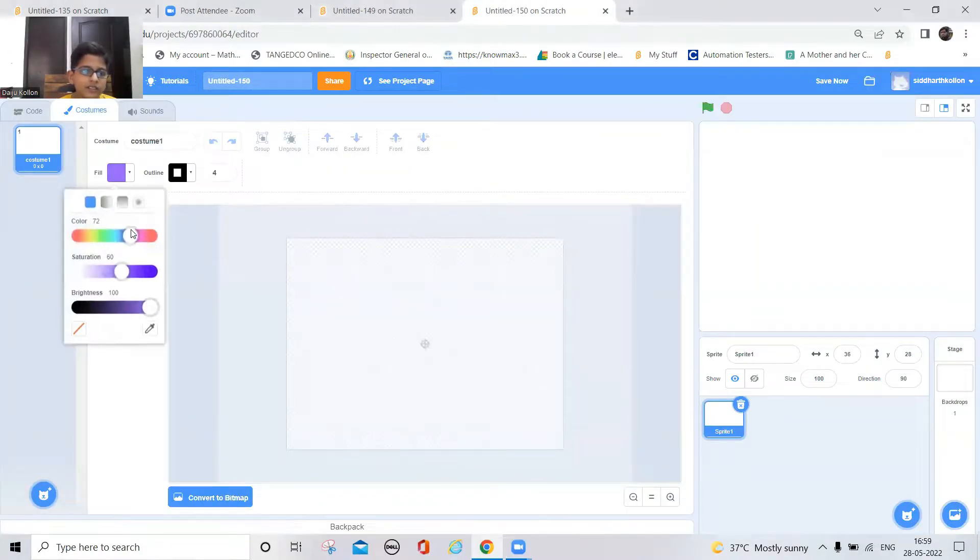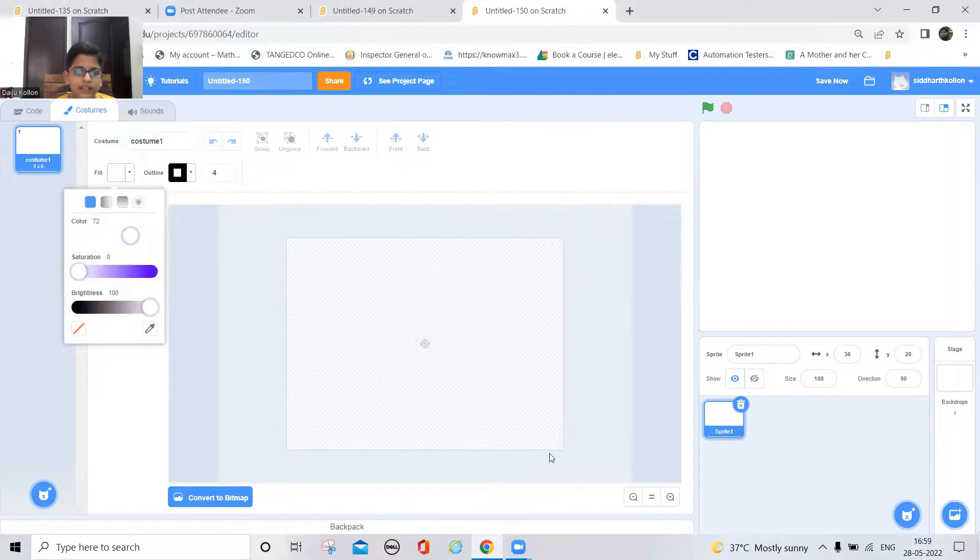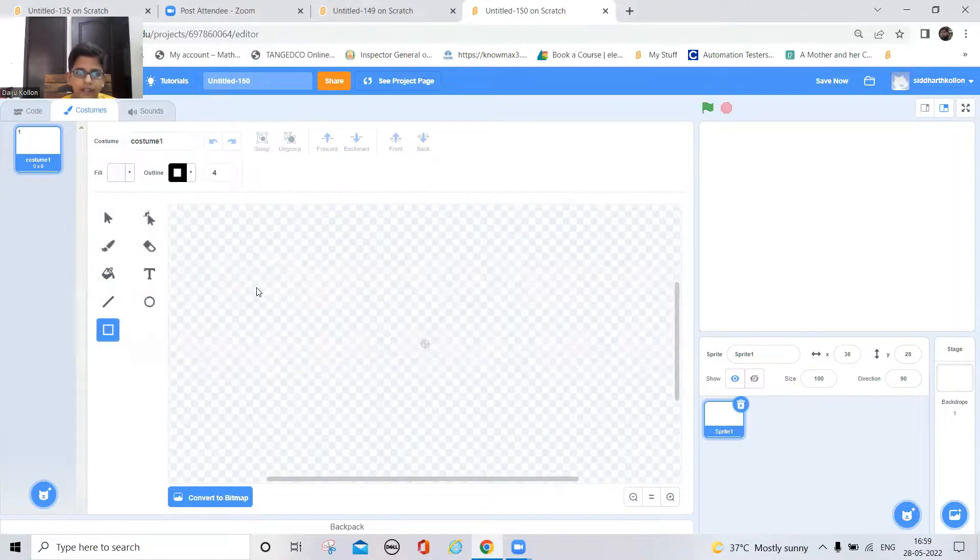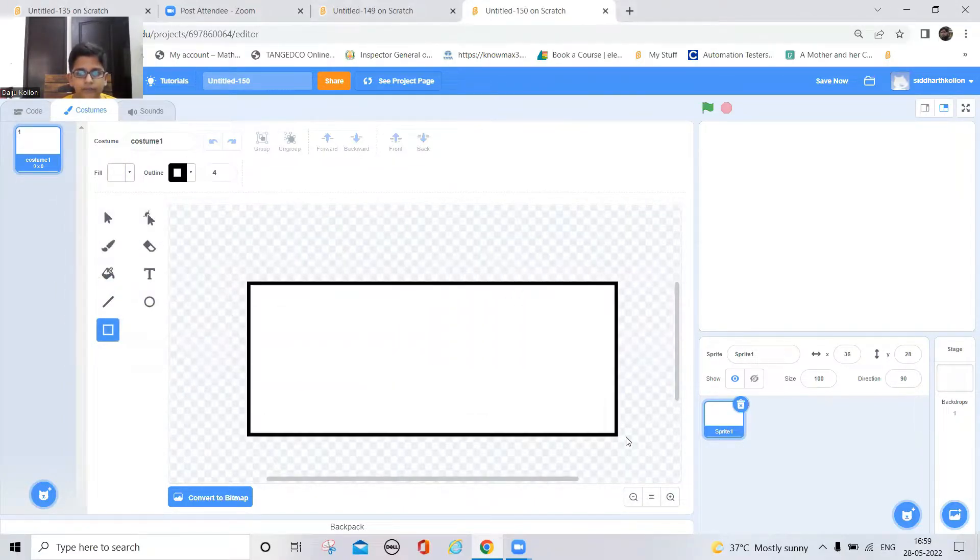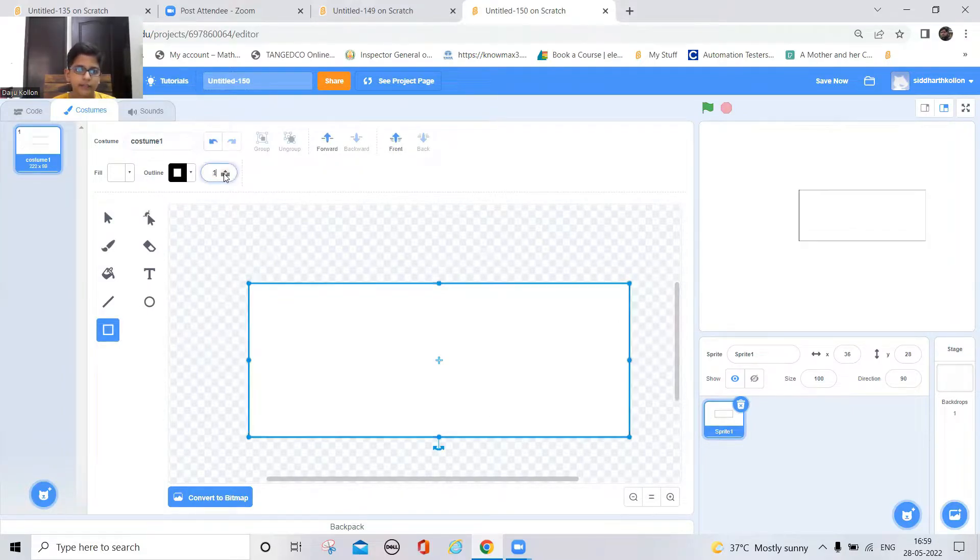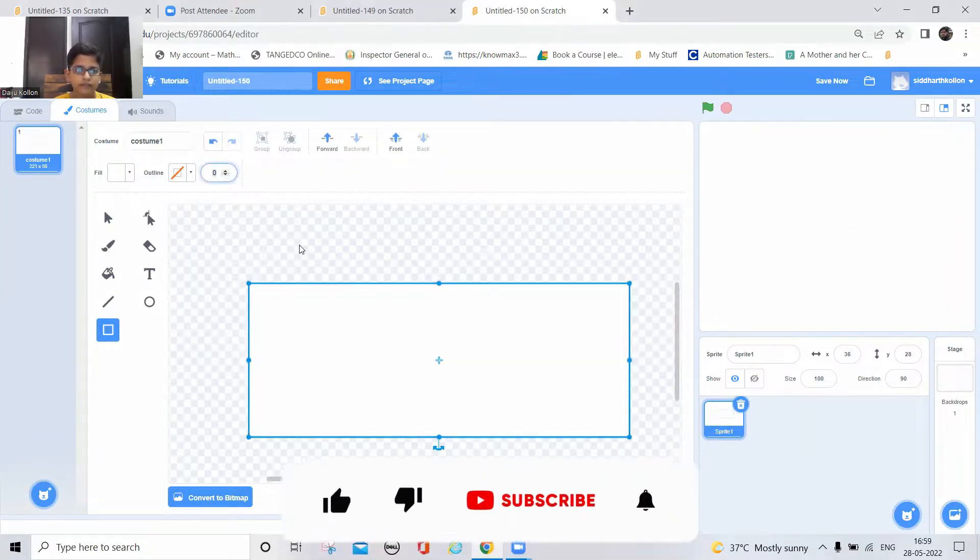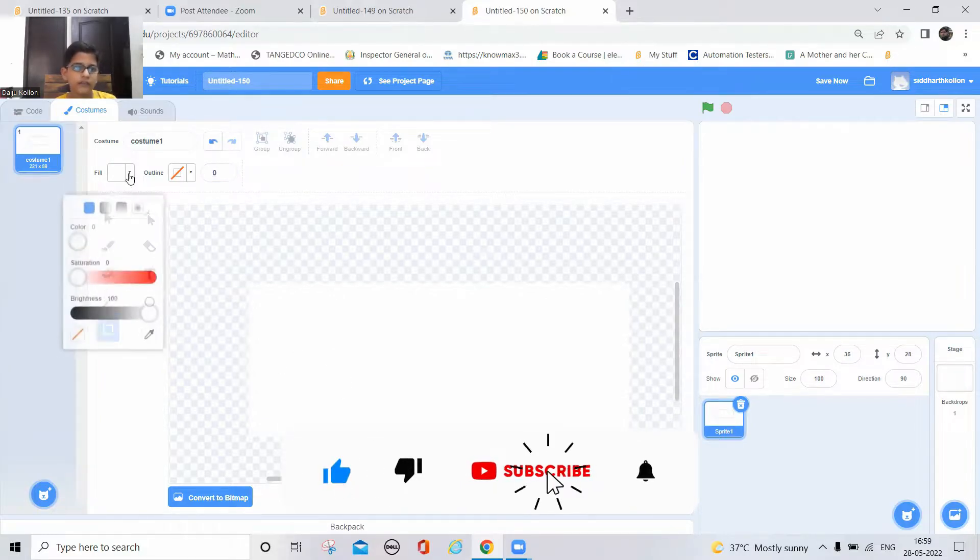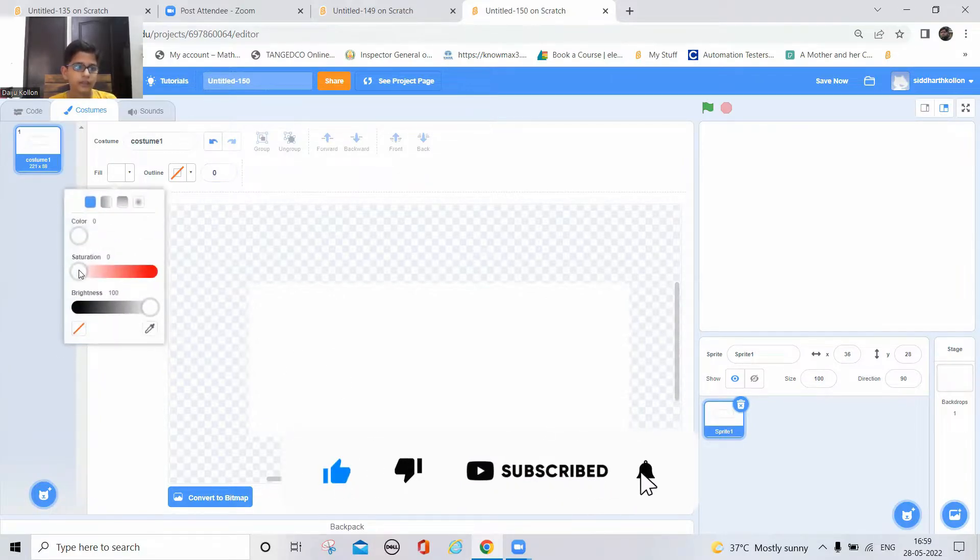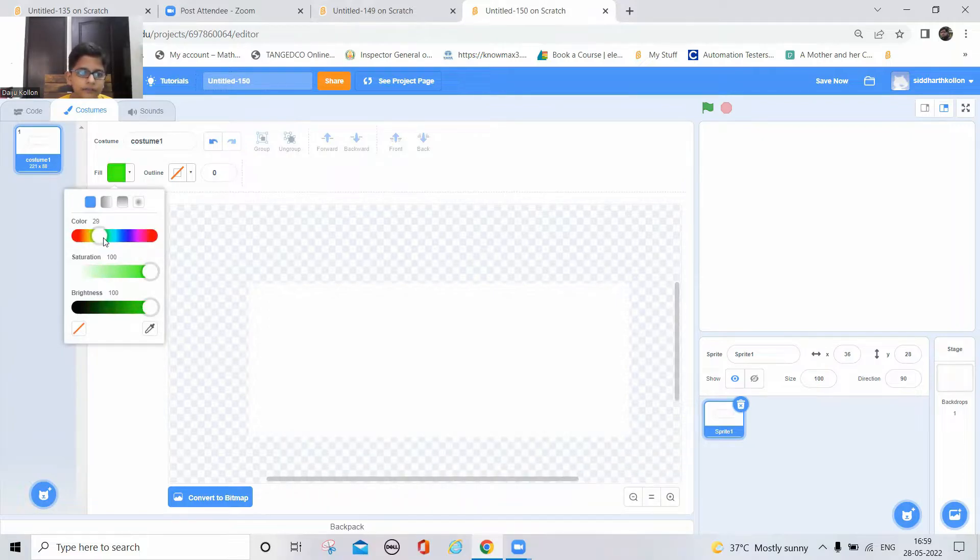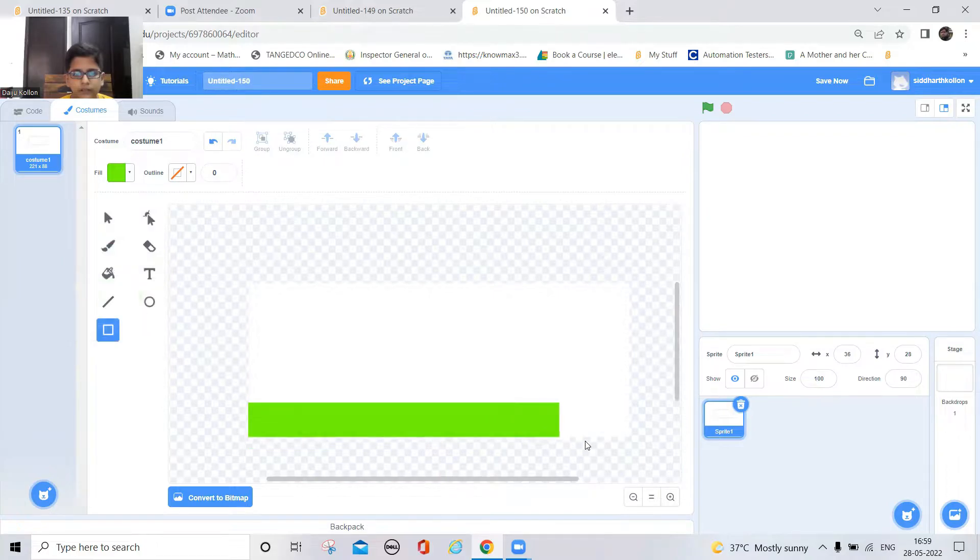So let's draw a flag. I'll just select white and then draw a rectangle. To not have any outline, you can see. So now take green color and then right here.